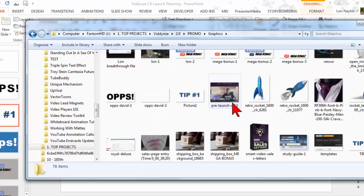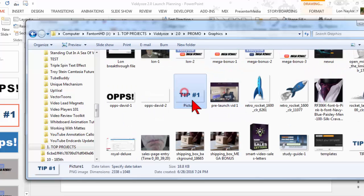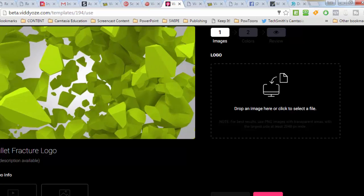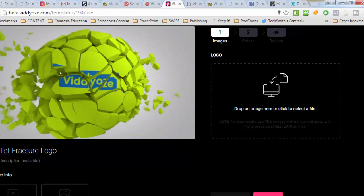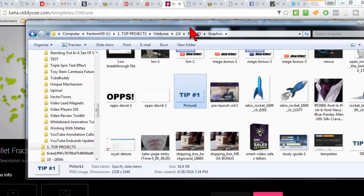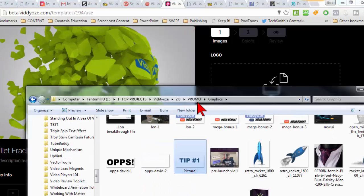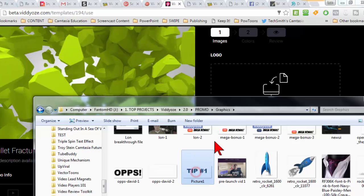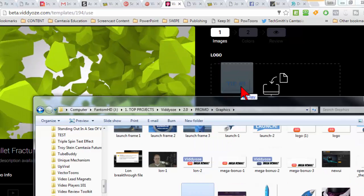Let's find our tip picture. There's that guy. Let's go back to videos and I'll just drag it and drop it.